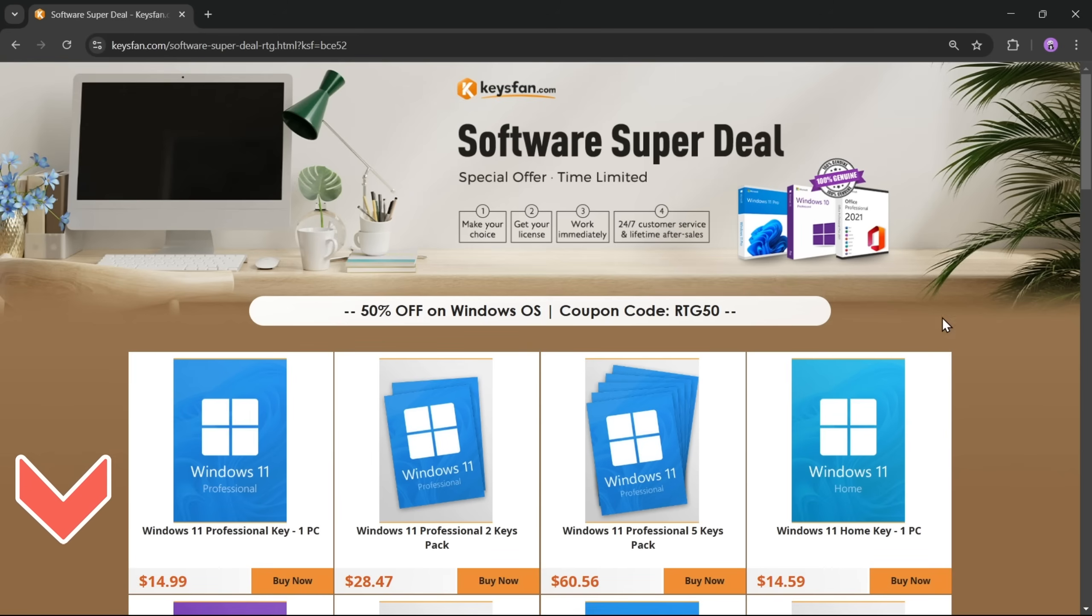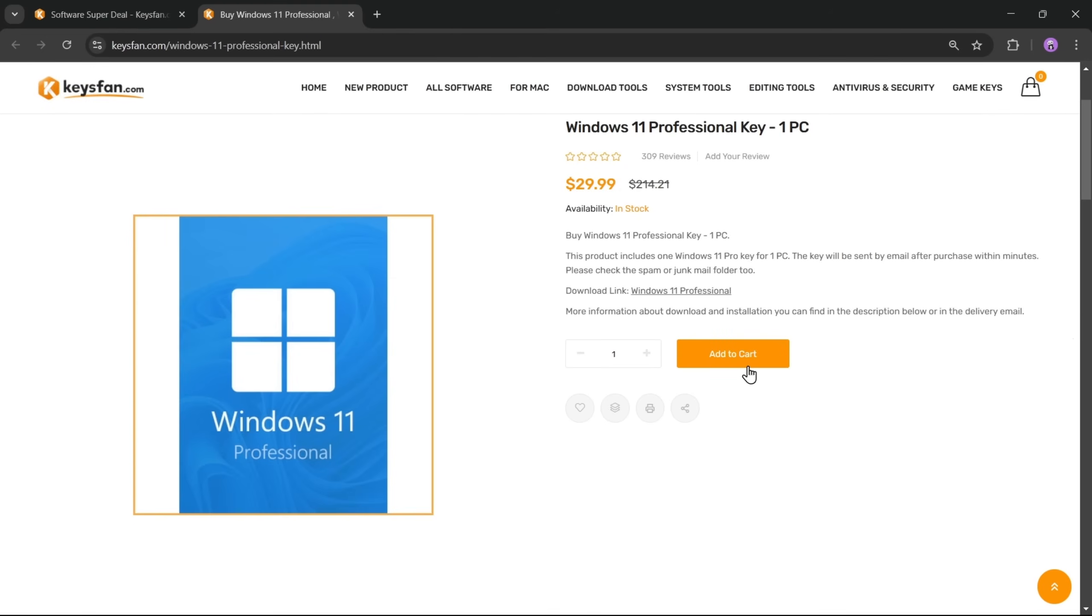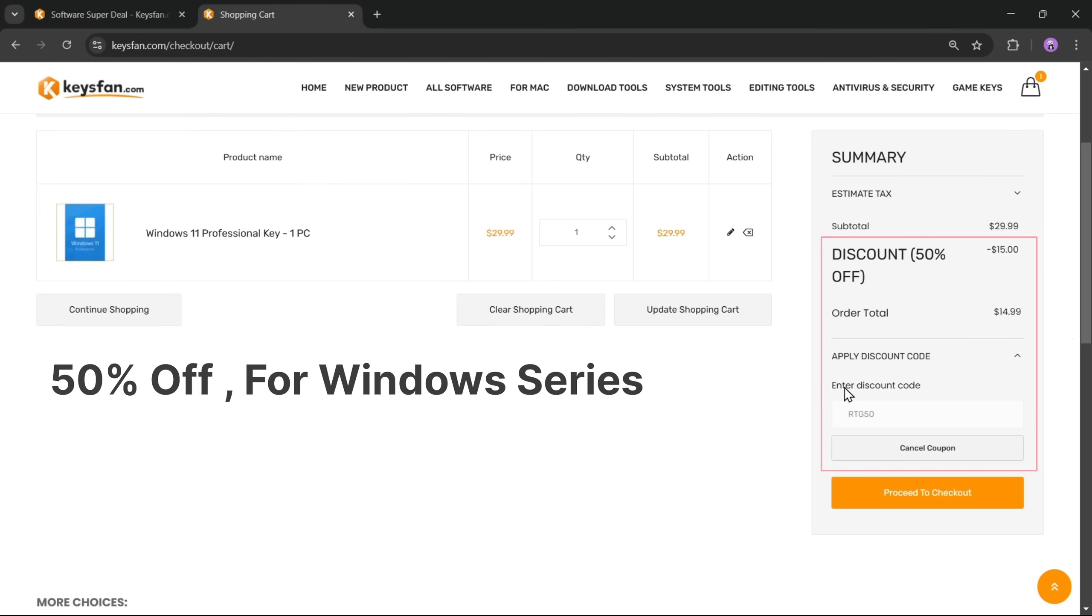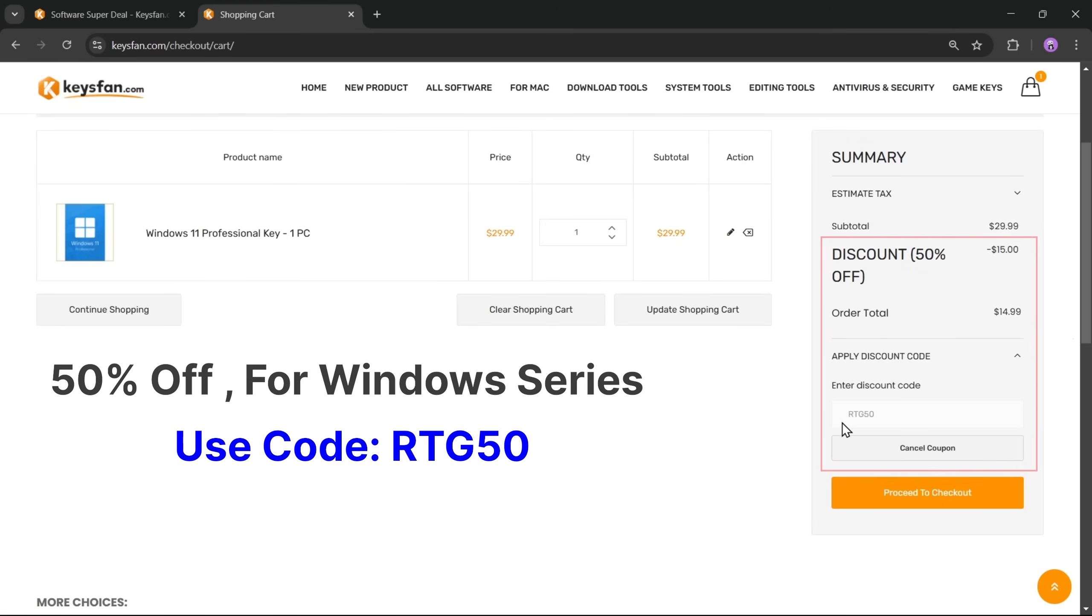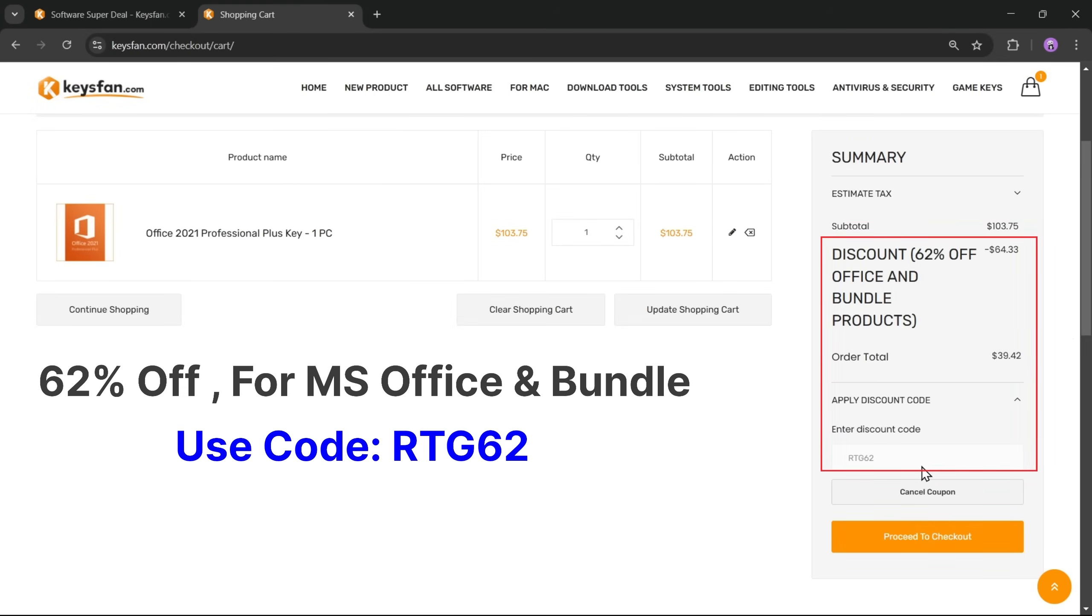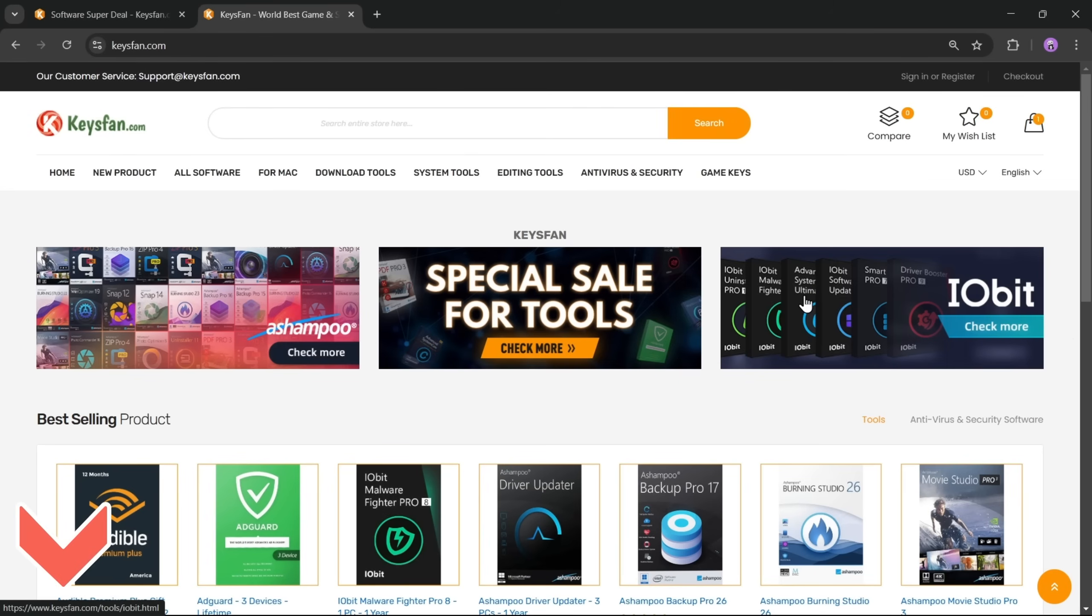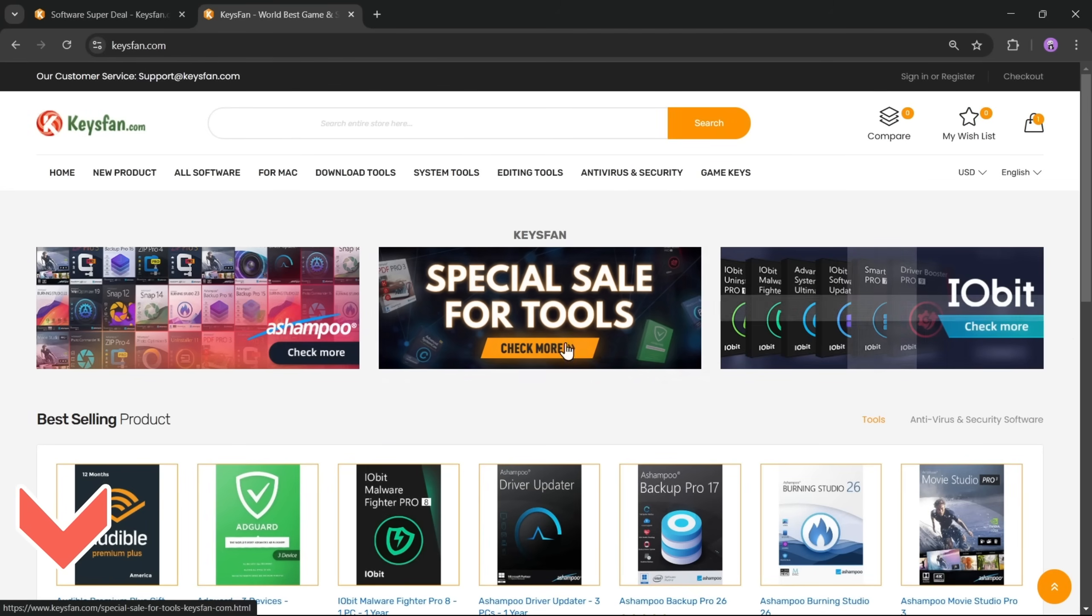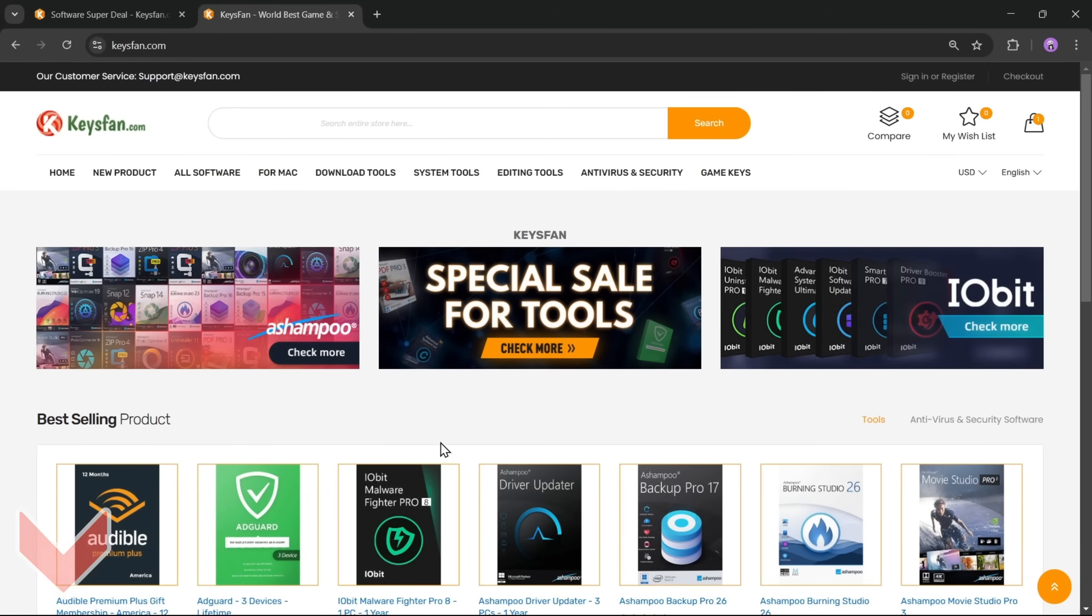Upgrade your software at unbeatable prices with KeysFan. Simply add the product you need to your cart and catch 50% discount for Windows series with RTG50, 62% discount for Microsoft Office and bundles with RTG62. Don't forget to check the description for more details.